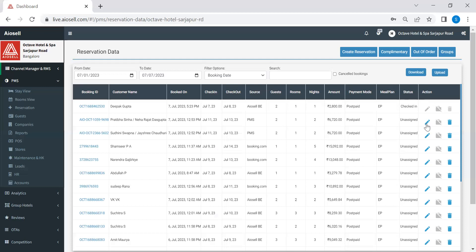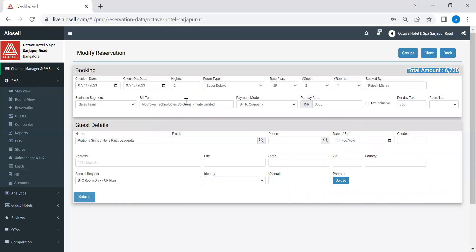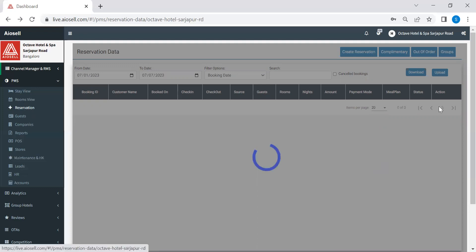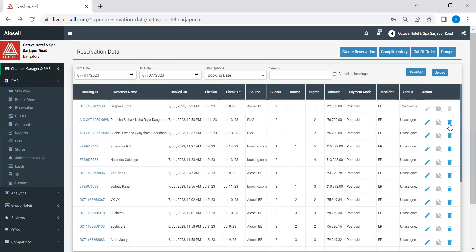So here is where you can actually go and edit any reservation if you have any modifications to be made before the guest arrives at the hotel. In case there is any cancellation of any reservation, then the hotel has to just go to reservation option and click on the option of cancel reservation.